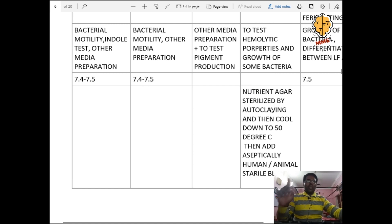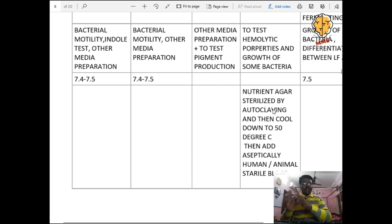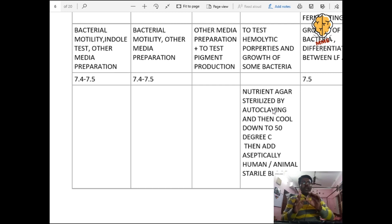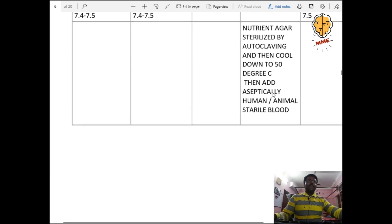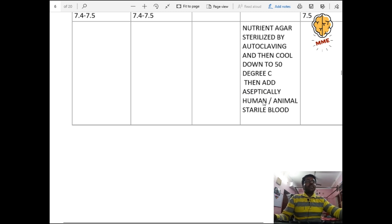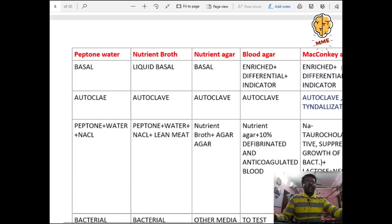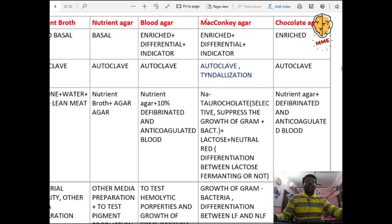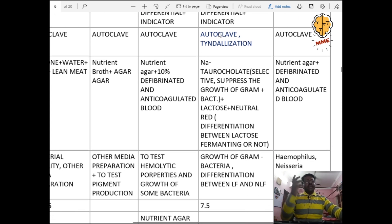Procedure for blood agar: nutrient agar is sterilized by autoclaving, then cooled down to 50°C, then blood is added aseptically — human or animal sterile blood. MacConkey agar is an enriched, differential, and indicator medium, sterilized by autoclave and Tyndallization.